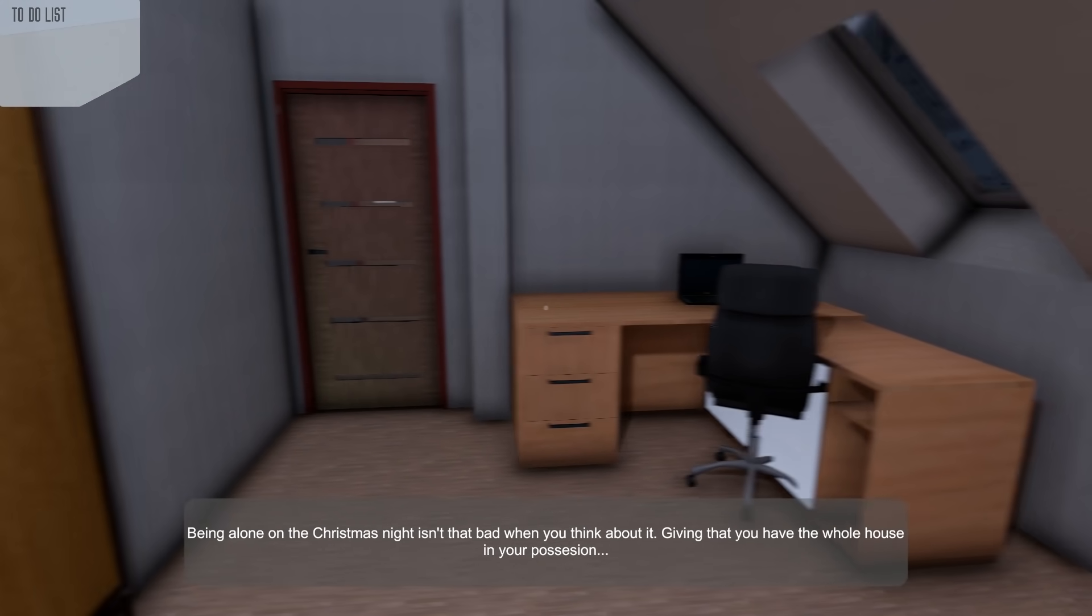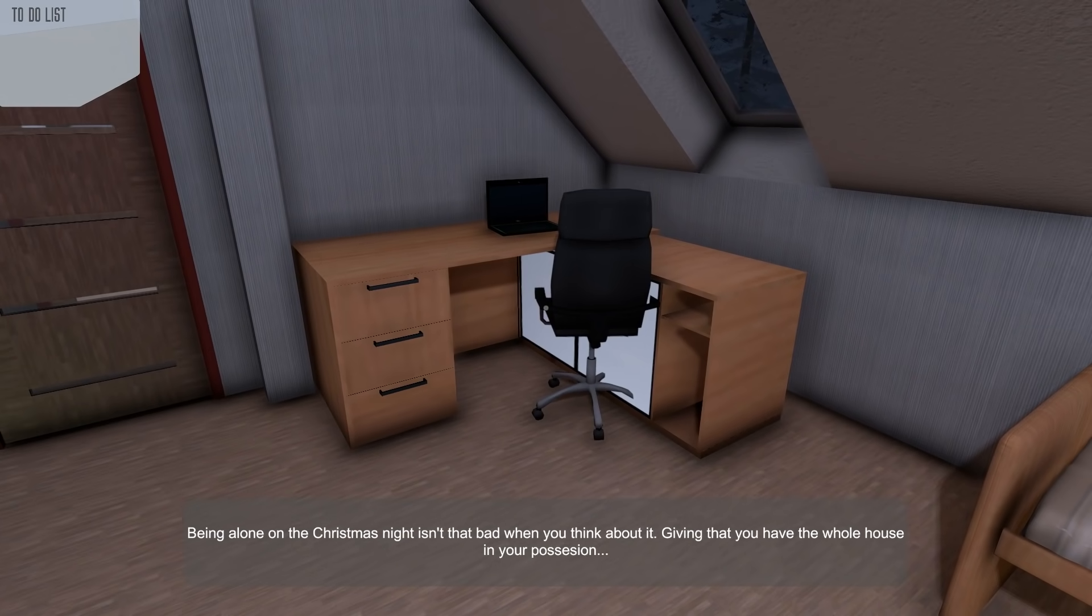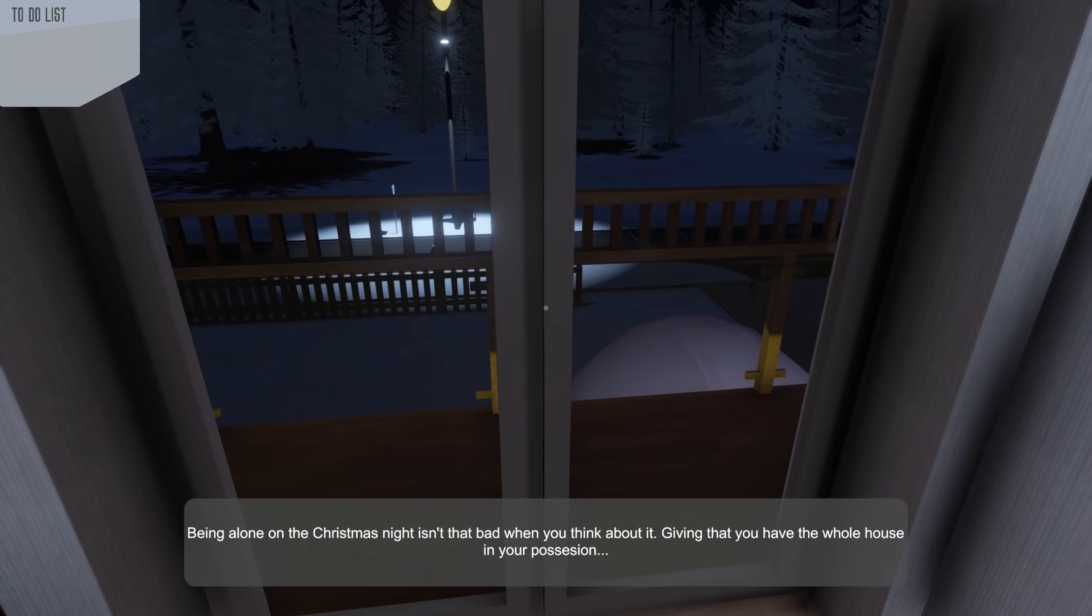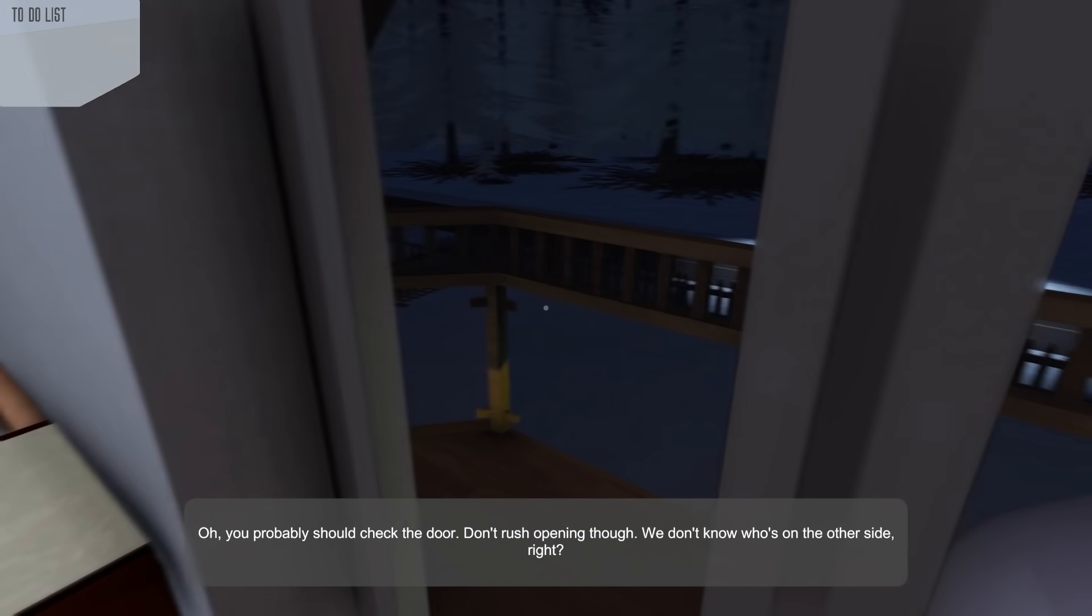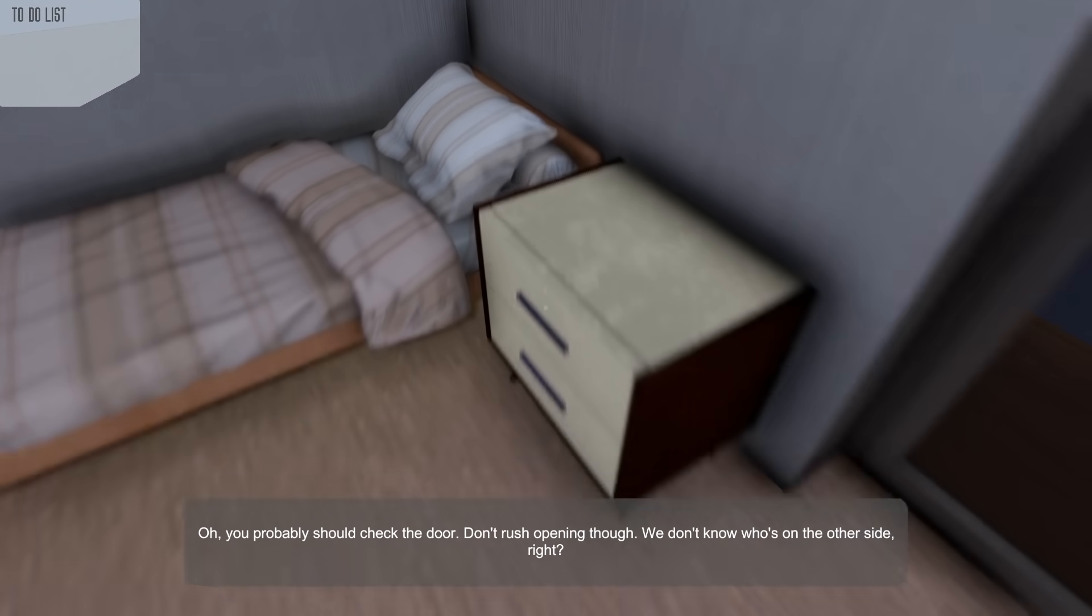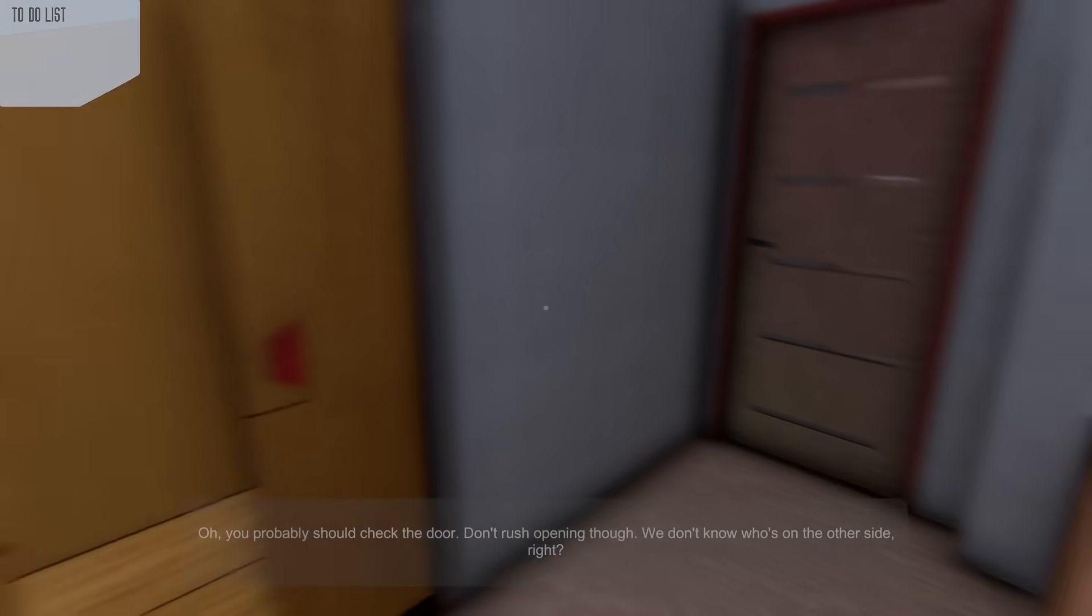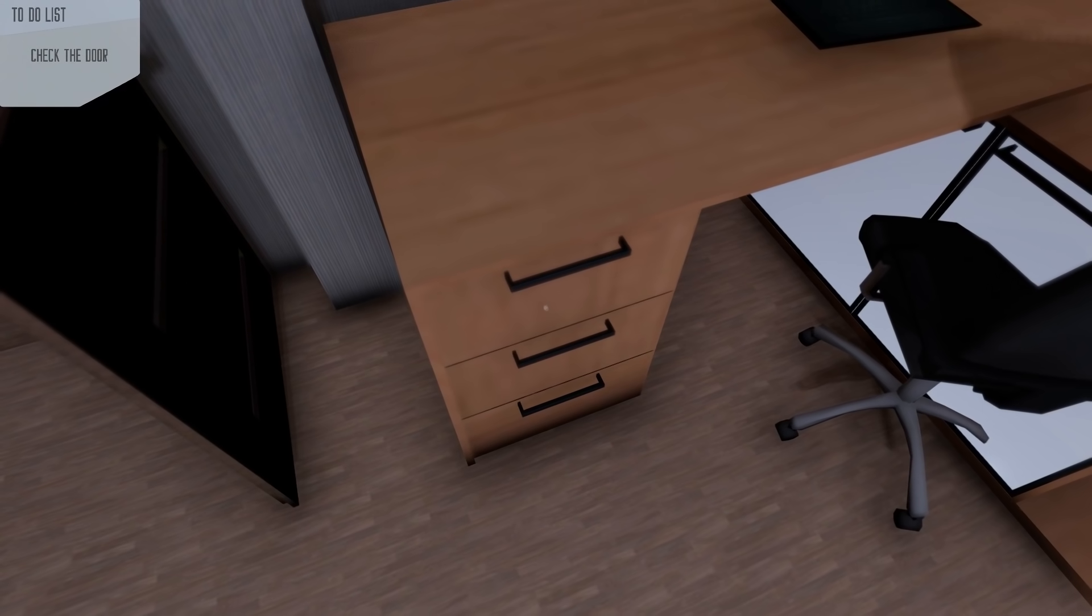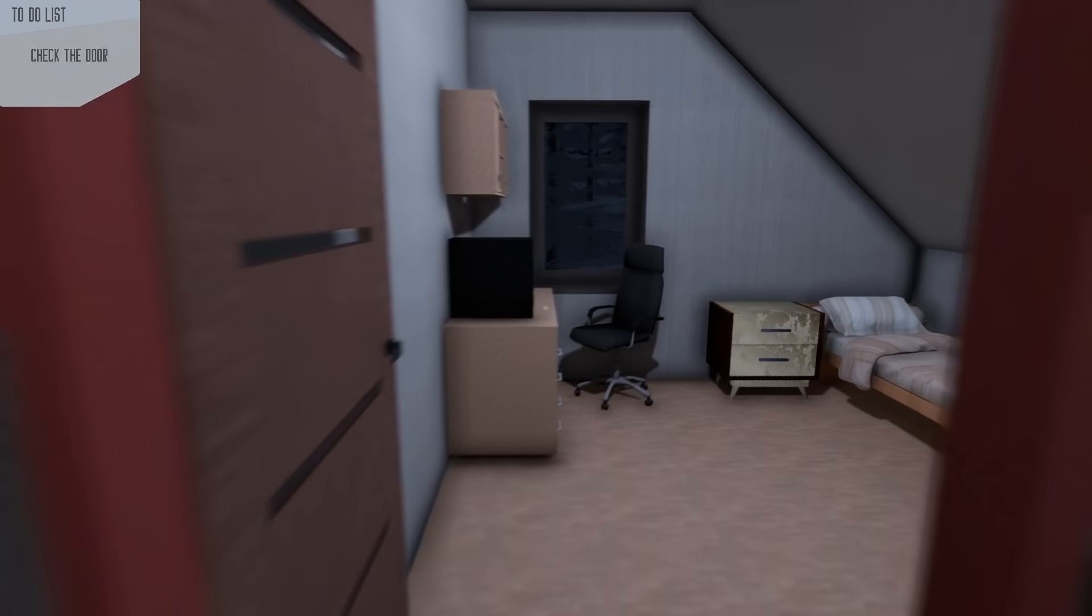Being alone on the Christmas night isn't that bad when you think about it, given that you have the whole house in your possession. I hear somebody knocking. Oh, you should probably check the door. Don't rush opening it though. You don't know who's on the other side, right? Well, what is that supposed to mean? All right, what door am I opening here? How do you open this door? I don't even know how to get out of this room right now. I guess that's one way to do it. Shove myself in the crack. Okay, let's see what's up.